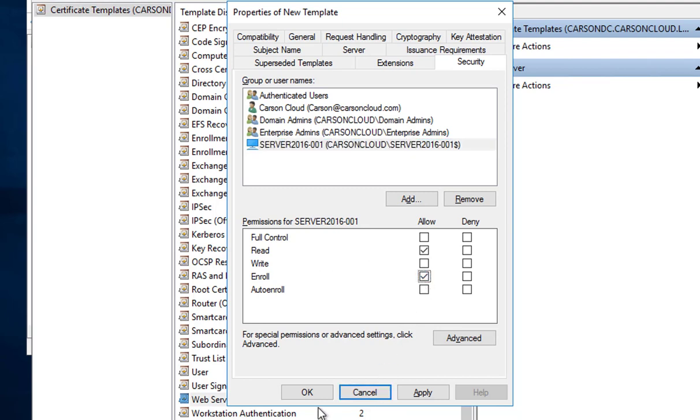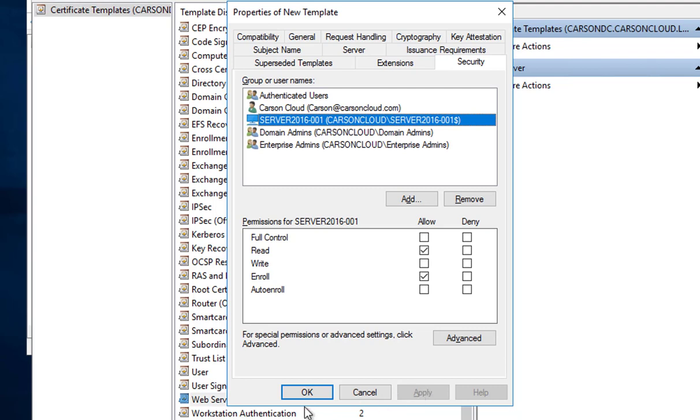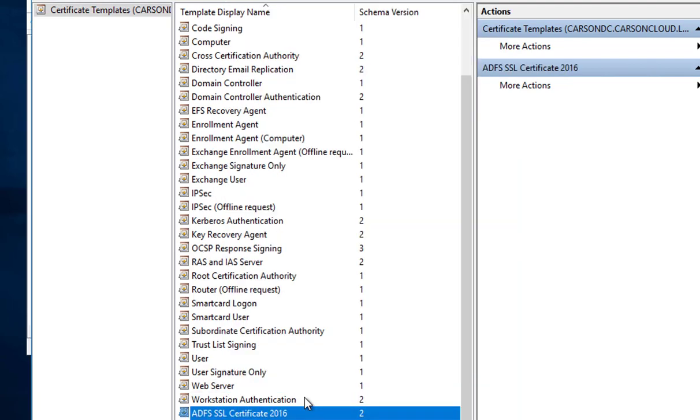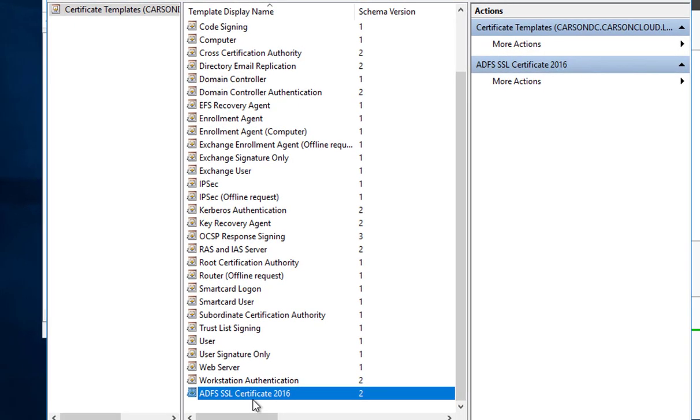As you can see, the CA certificate template now has been created, right there.